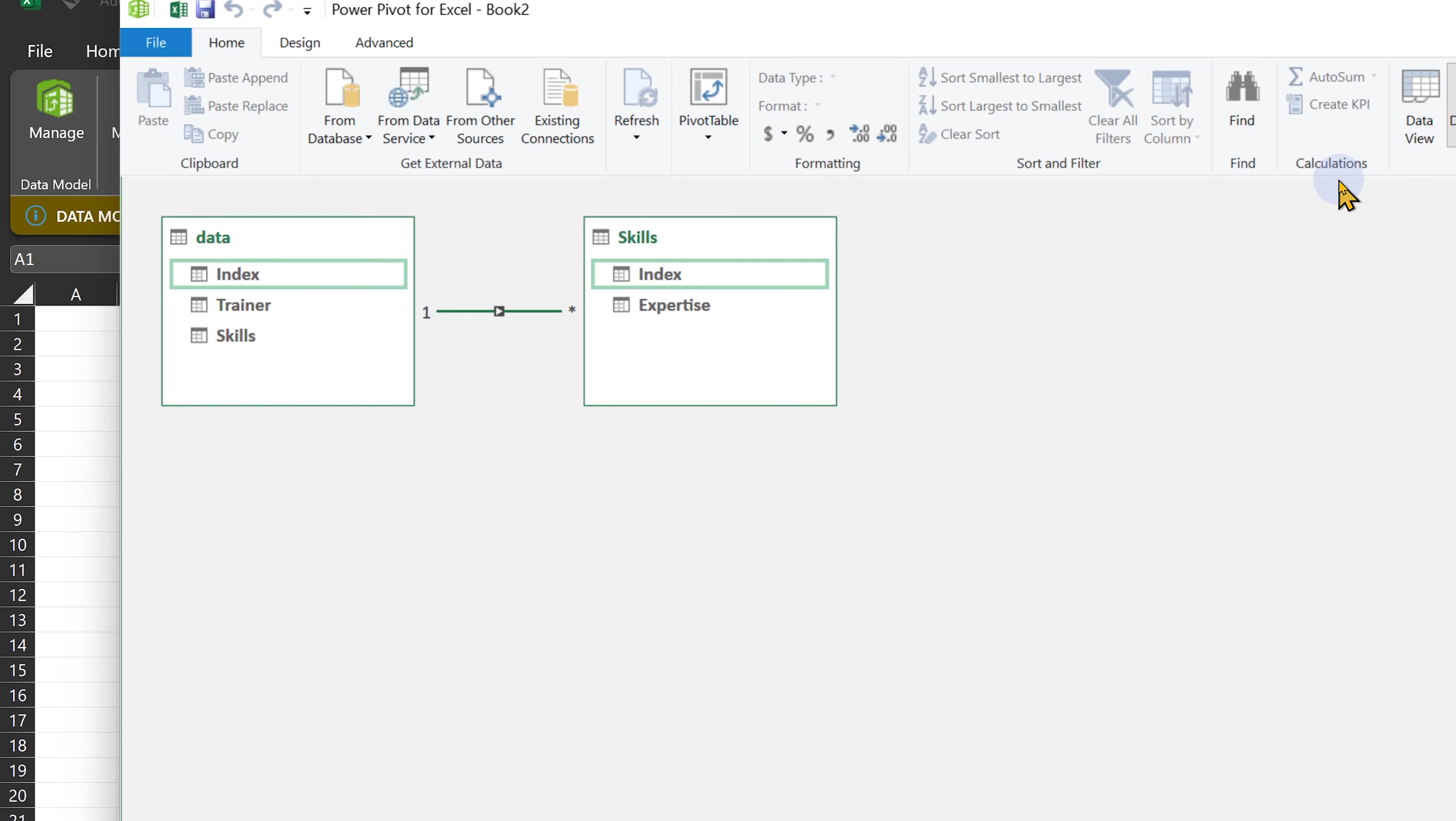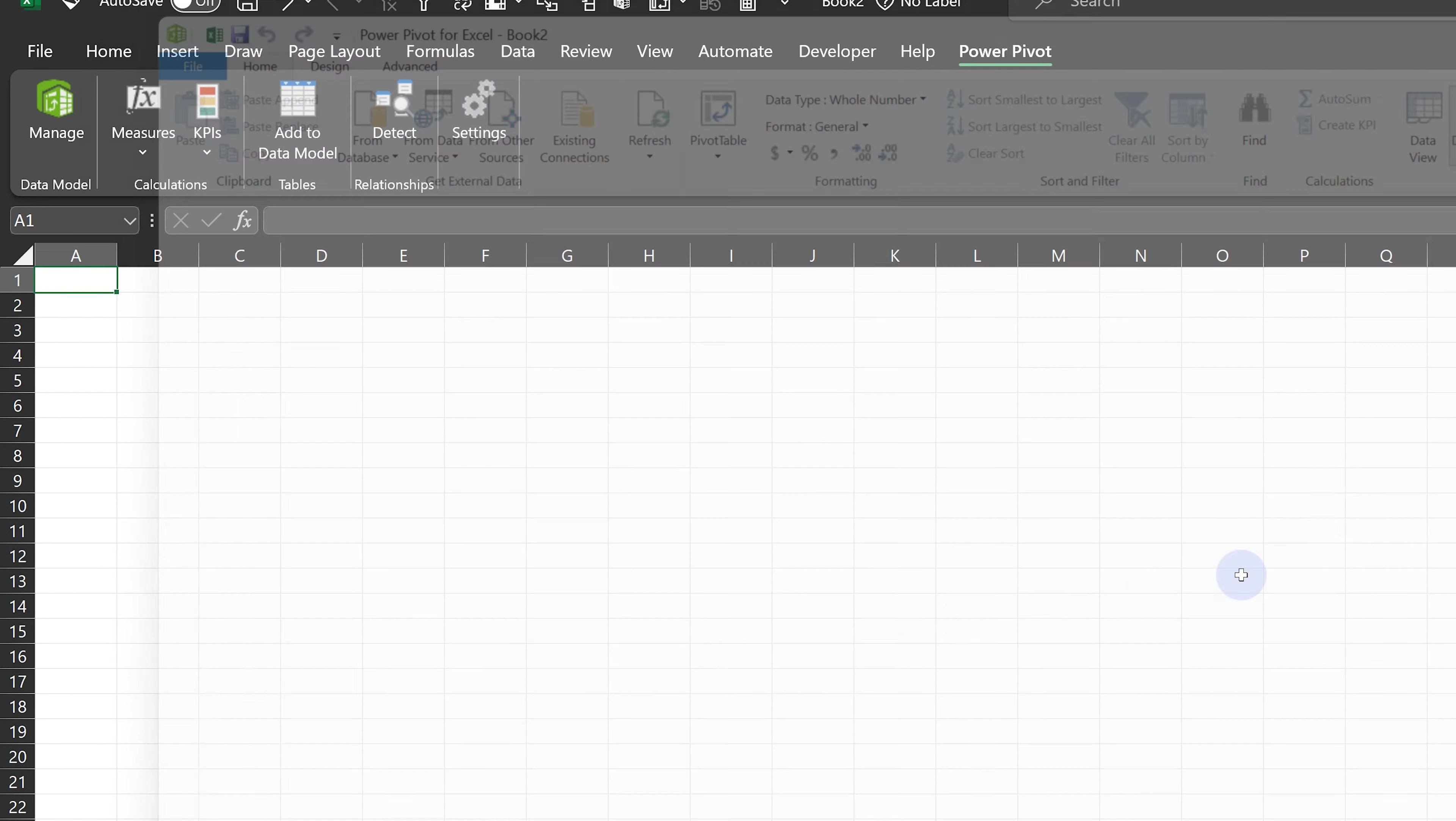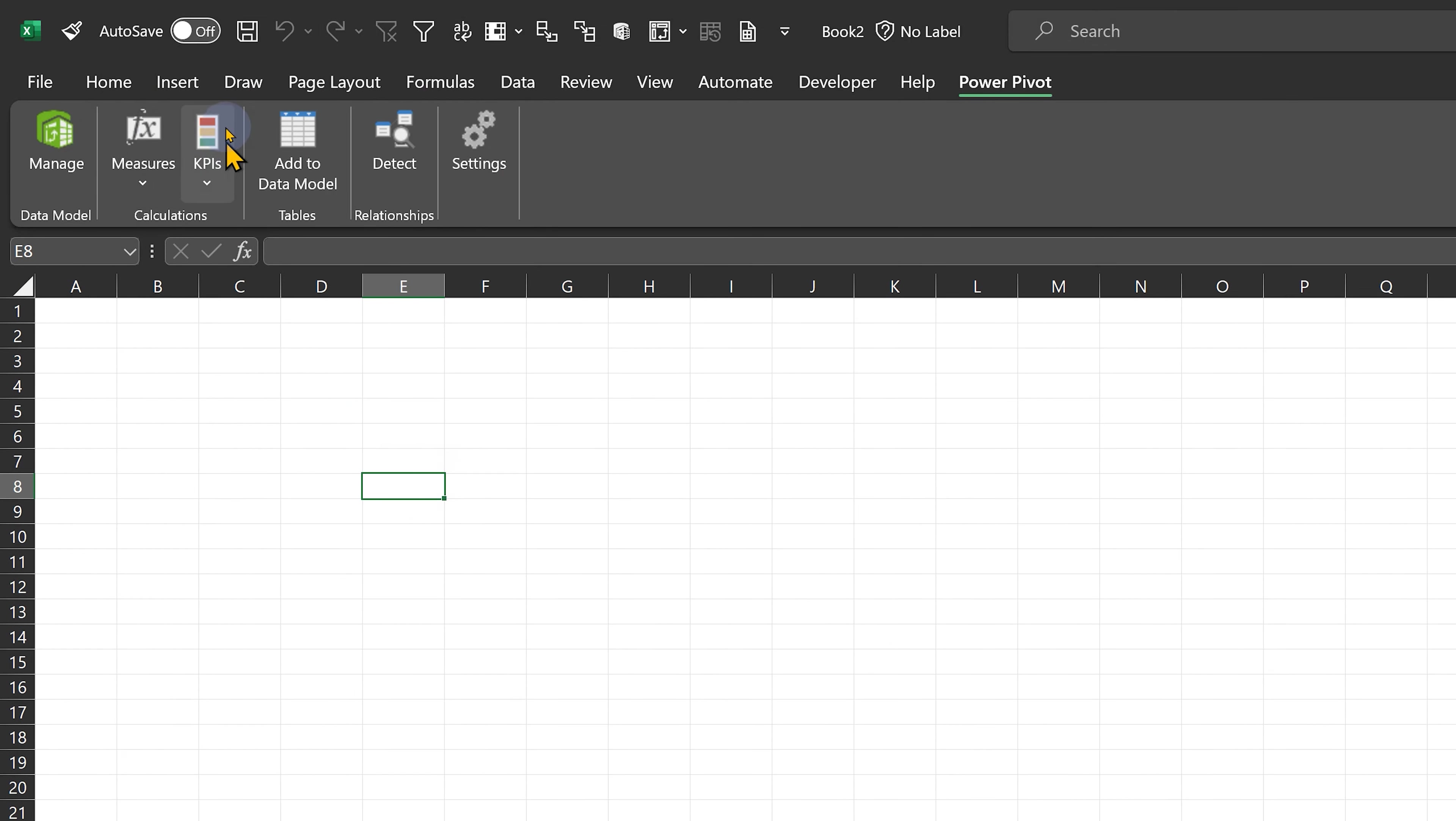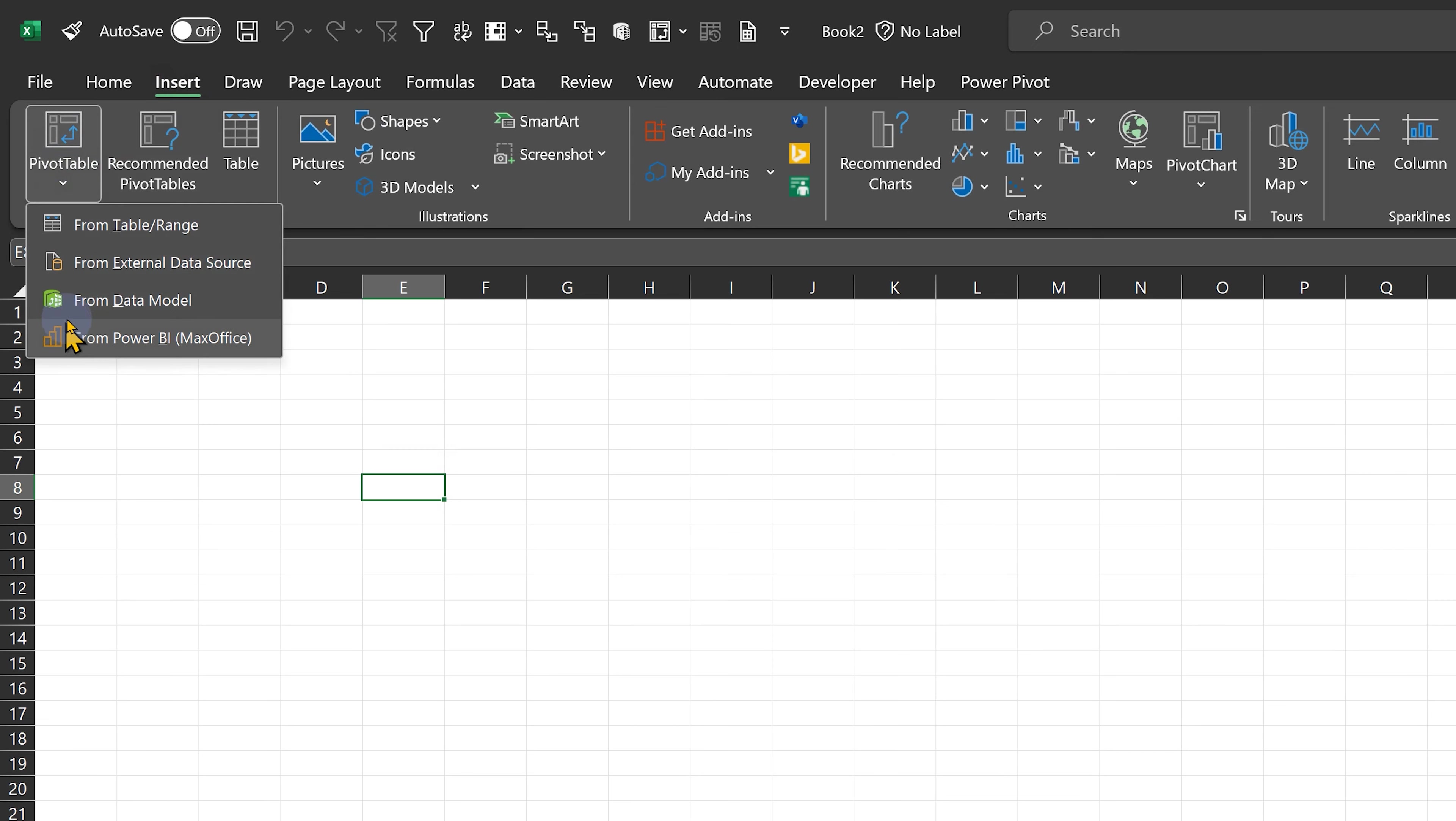Having done that, we don't really need the index column, so I'm going to hide it. Now let's come back and create a pivot table from the data model.